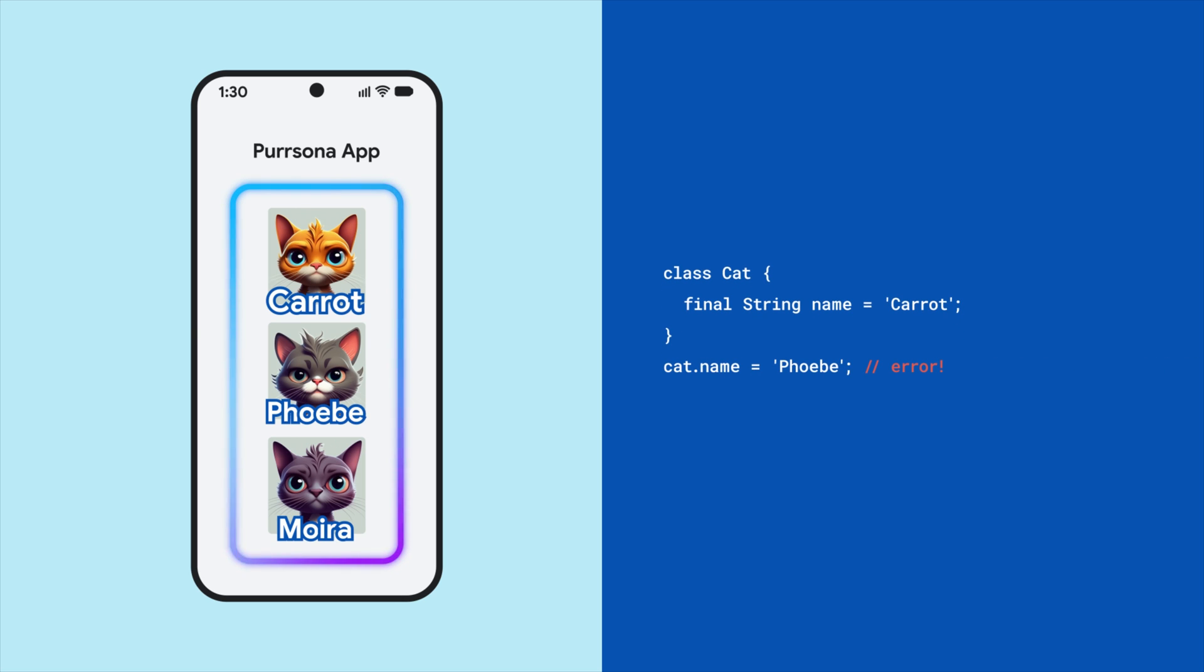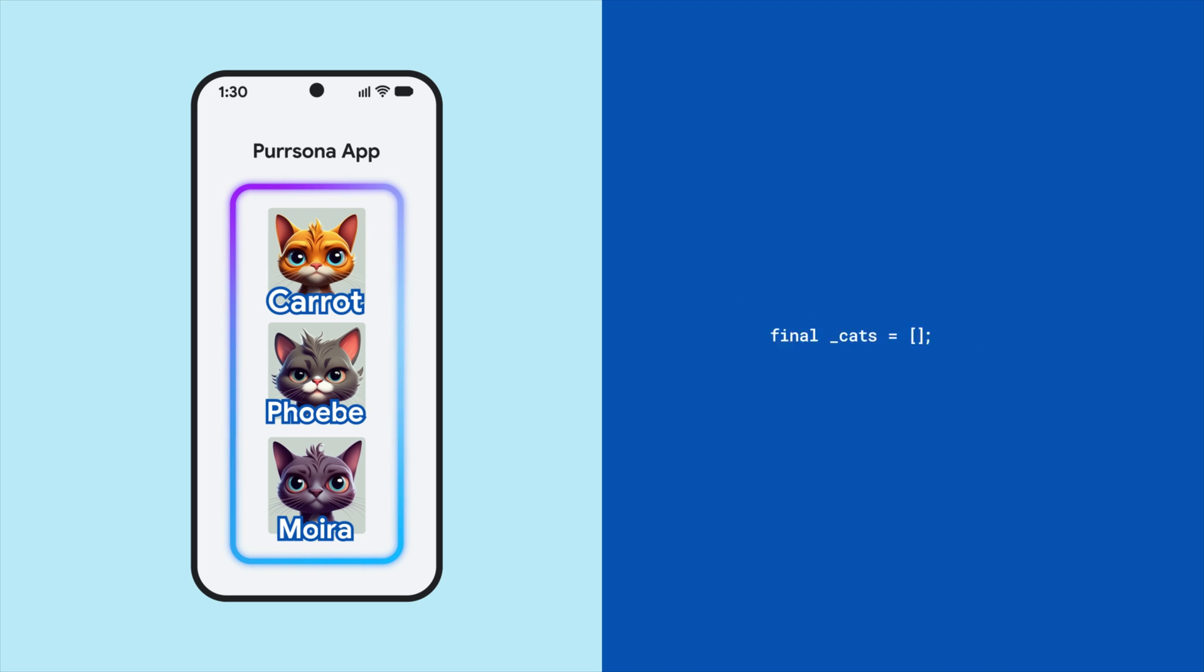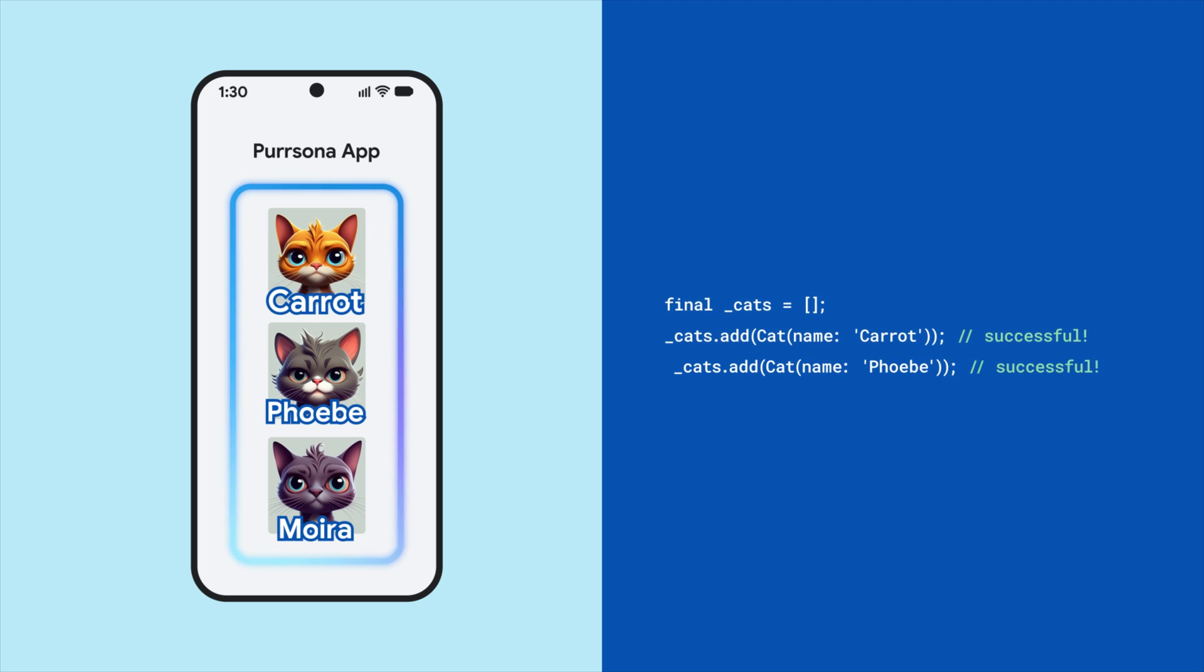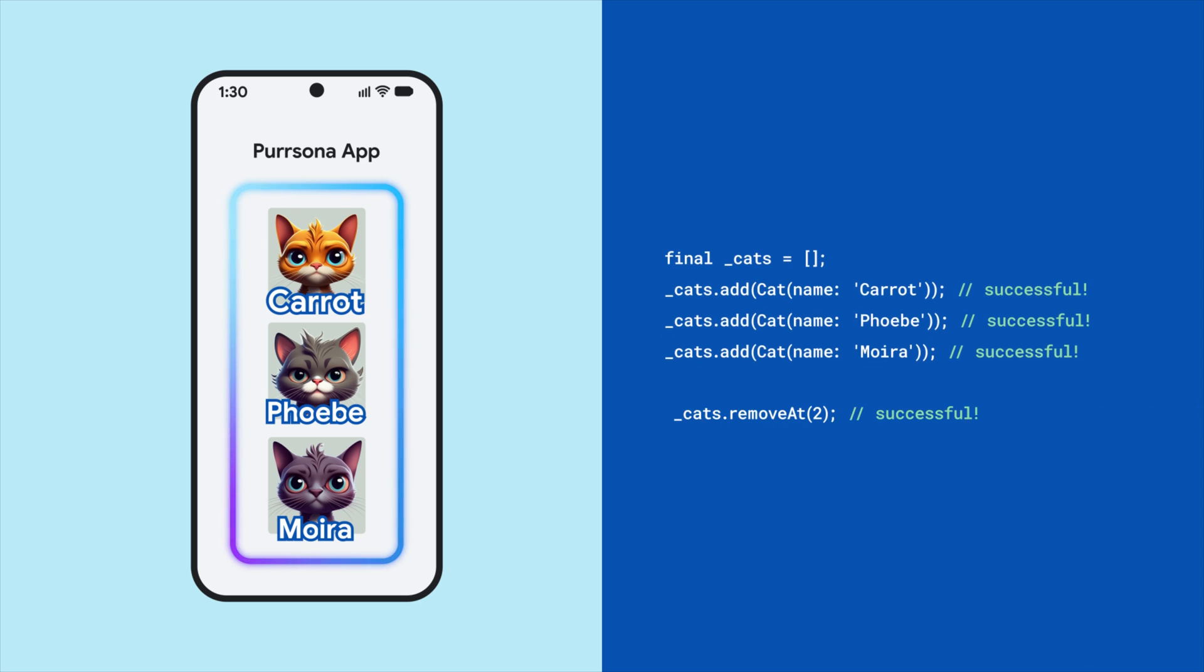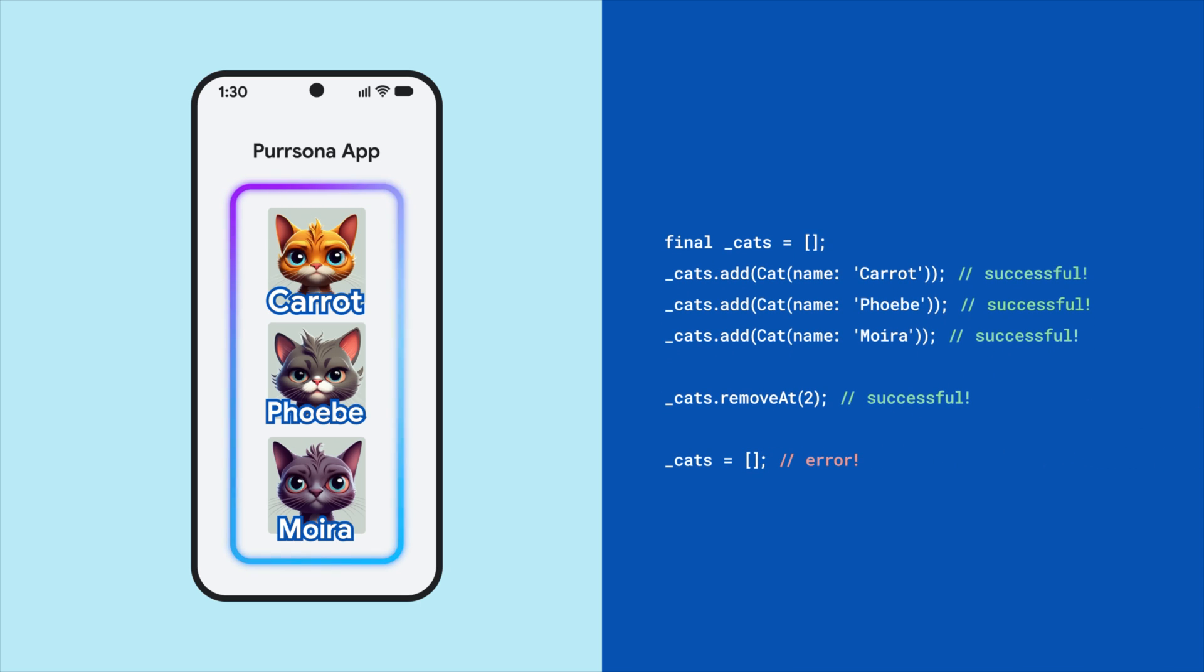Collections, like lists, don't have immutability built in. So you can add and remove elements from lists even if they are declared final. In fact, marking a list as final only prevents reassignment to that variable.